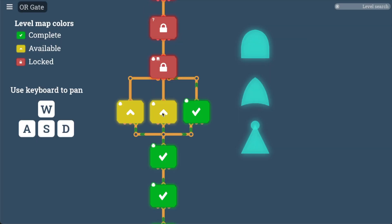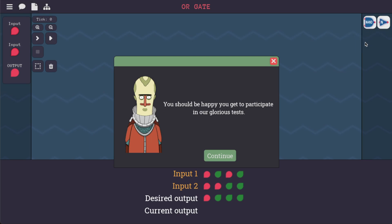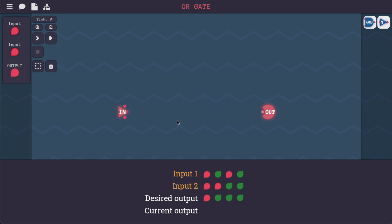We actually don't have the AND gate available for use here yet. They are clearly assuming that we do these left to right. You should be happy you get to participate in glorious tests — very advanced people from the galactic civilization.